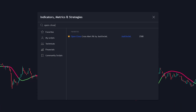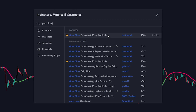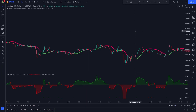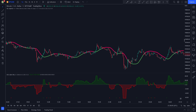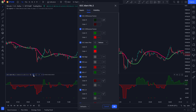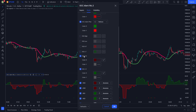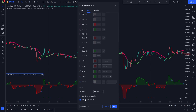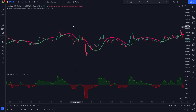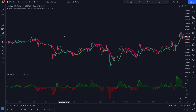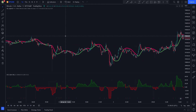The second indicator we will use is the Open Close Cross Alert — we click this one by JustUncle. We will be using this indicator for our short and long position signals. Now let's modify some of the indicator settings: we click the settings button, head to the style section, keep the first three options the same, and uncheck everything else. Then we click OK. After applying the indicator settings, your chart should look like this. Now that we have everything set up, we can start with the strategy rules.